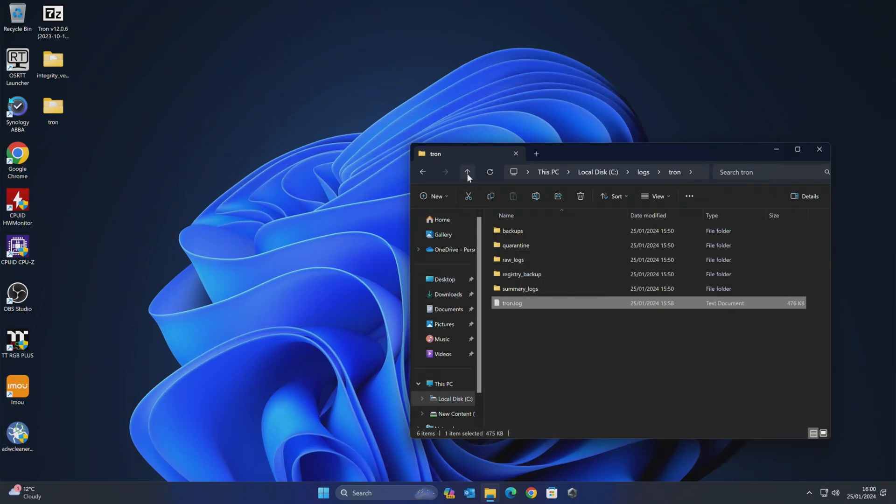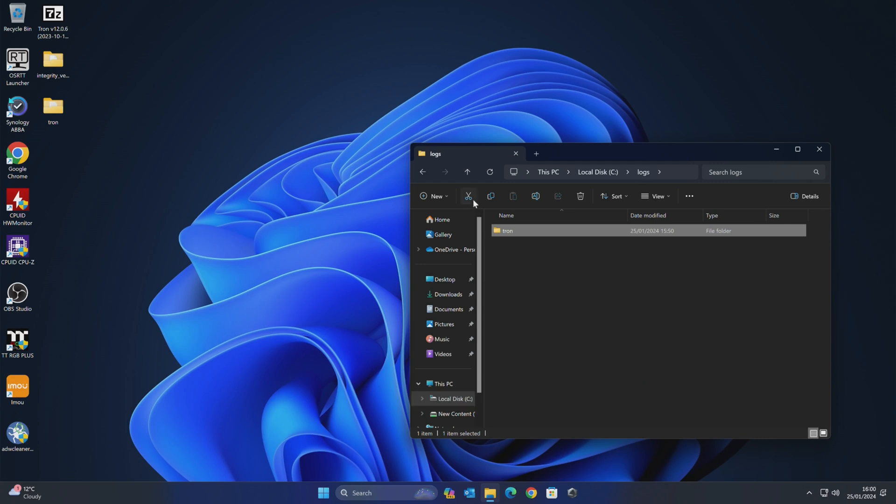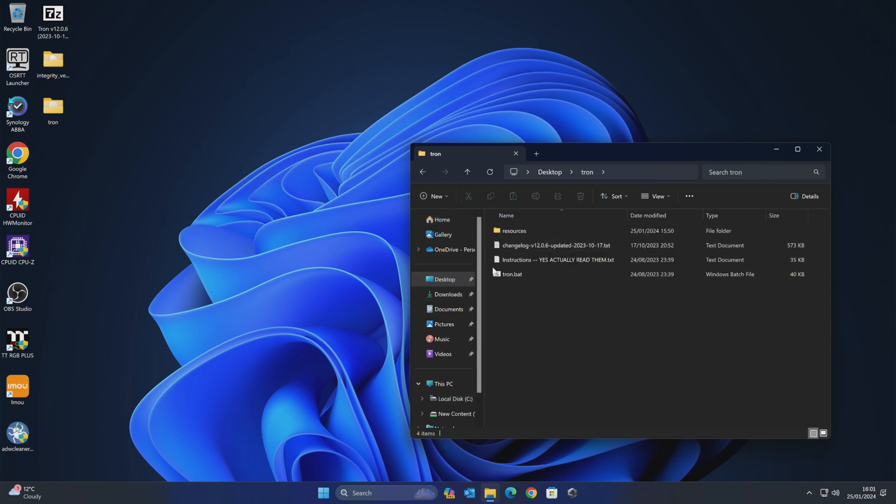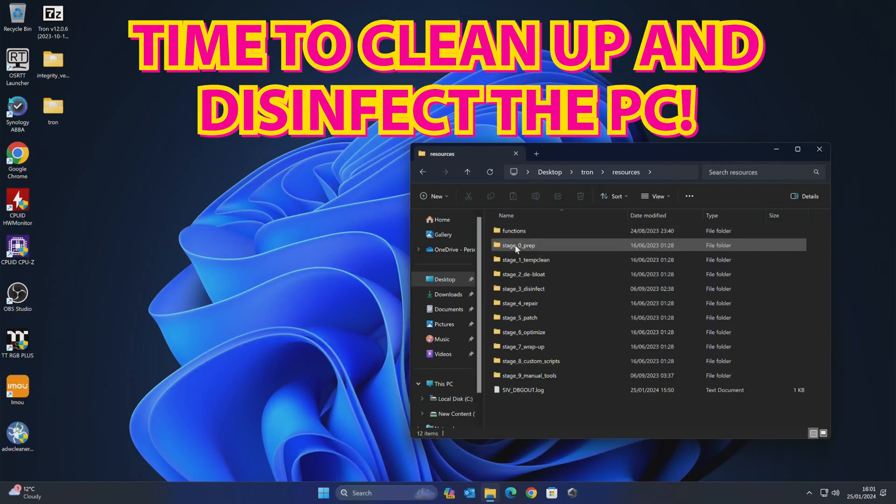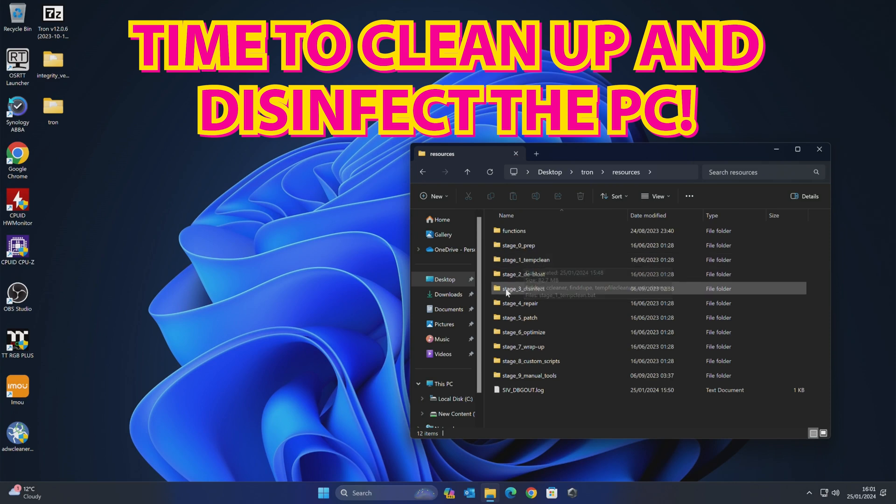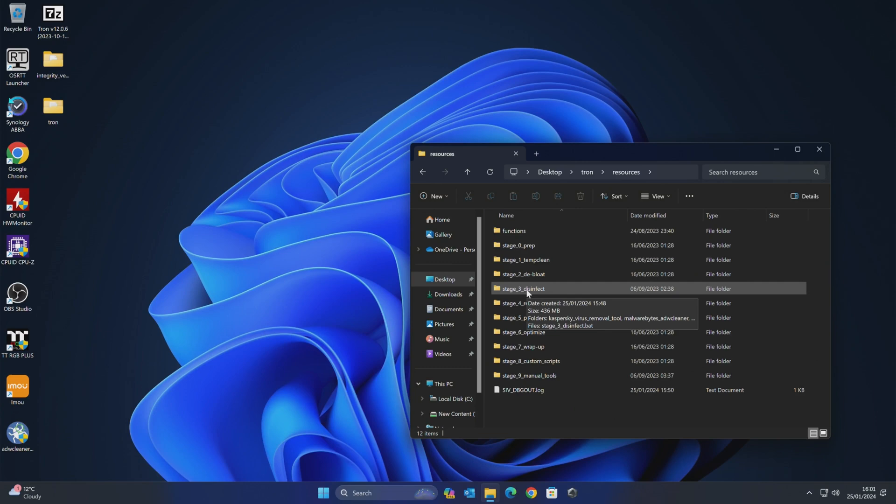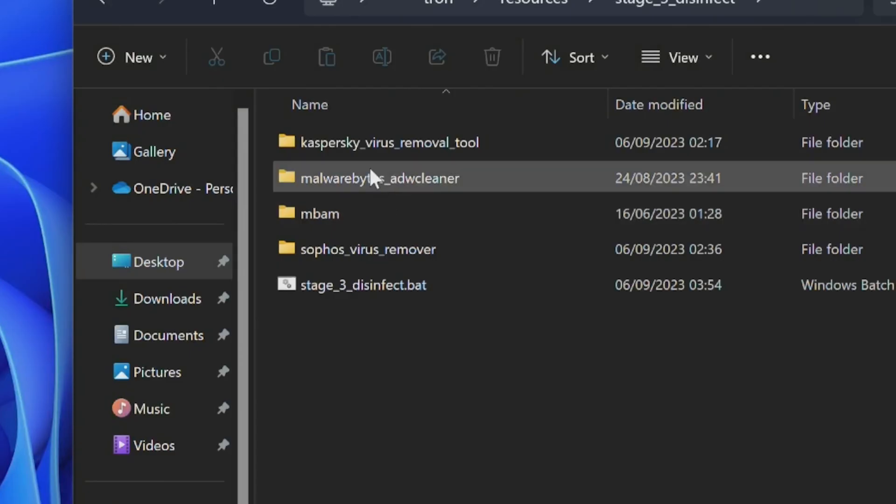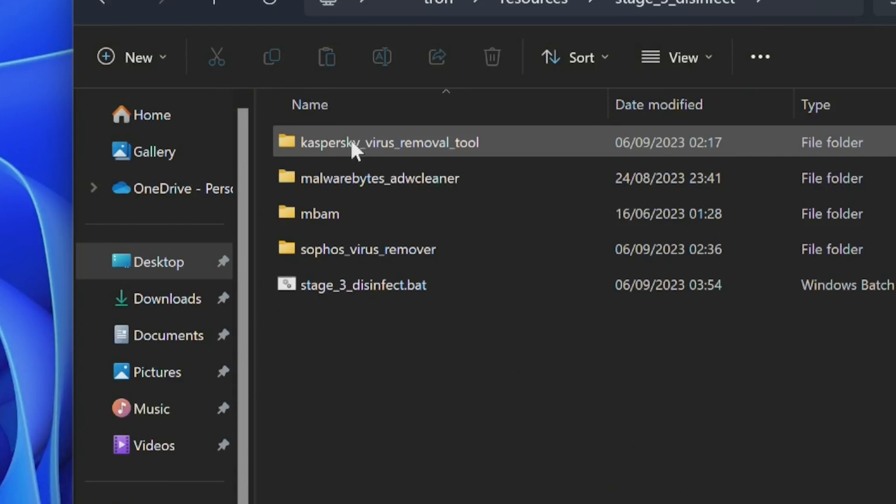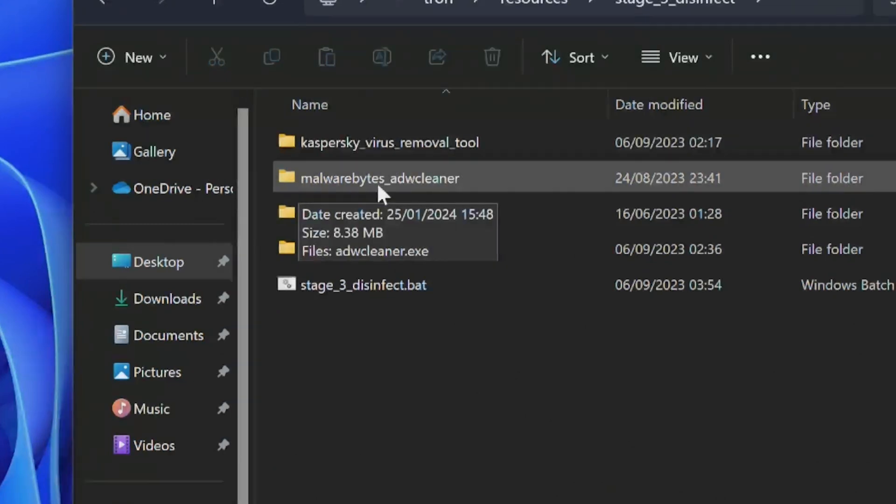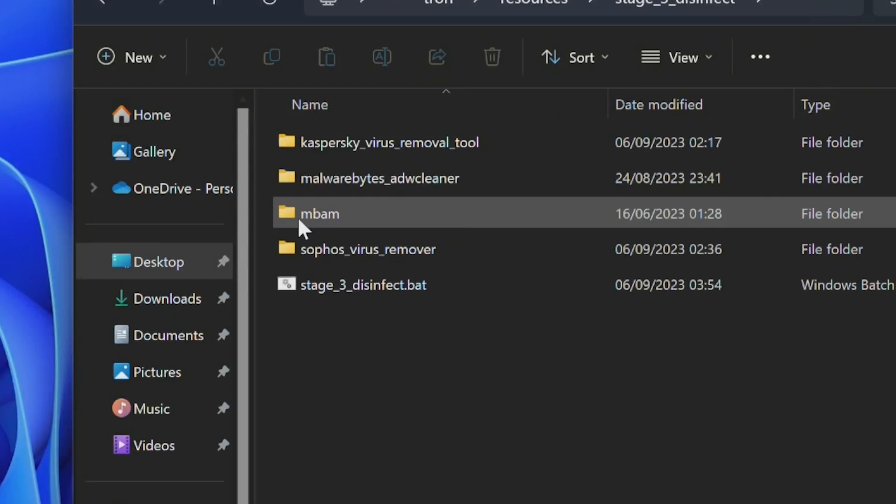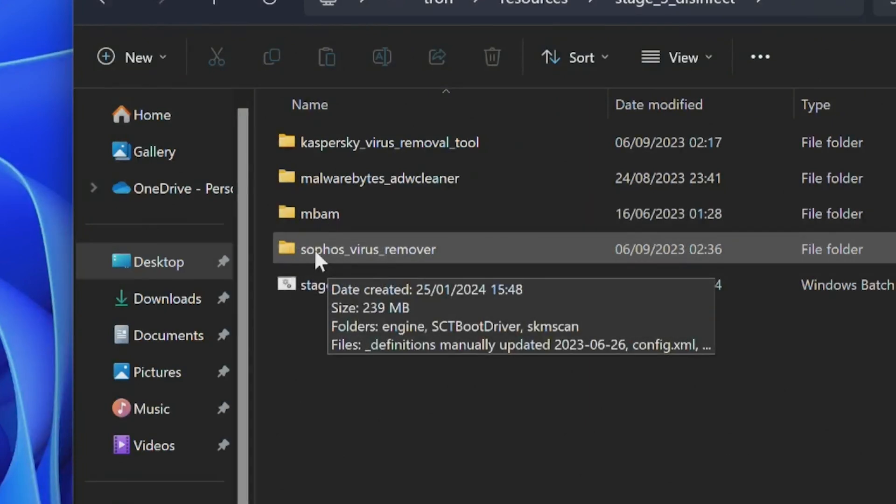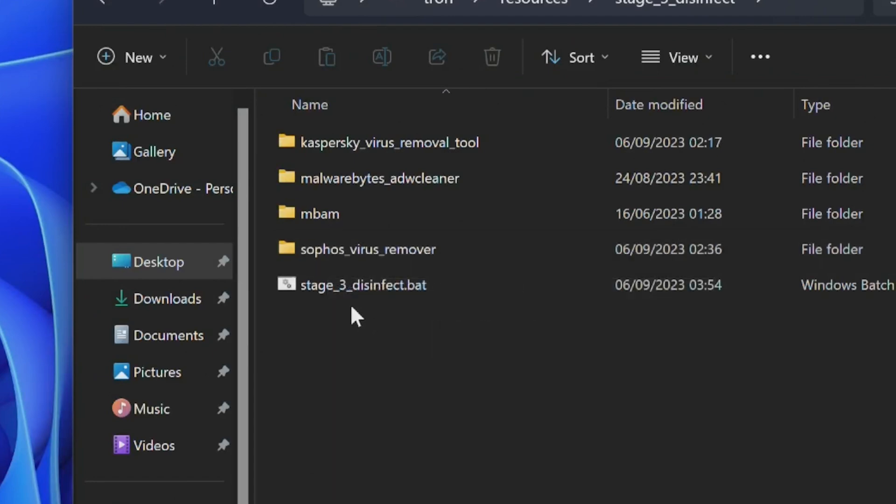Anyway, let's move on to the next section. So let's go back to our desktop, go back into our Tron folder here, back into resources. So we've done our preparation, we've done our temporary cleaning. So the next thing we want to do, we're going to skip debloat and we're going to go into disinfect. So again, same deal. And this is the tools that it's going to run. So it's going to run the Kaspersky virus removal tool. It's also going to use the Malwarebytes adware cleaner. It's then going to use MBAM. Then it's going to use Sophos virus removal tool. So that is the four things it's going to do. So again, it just saves you downloading all those individually.